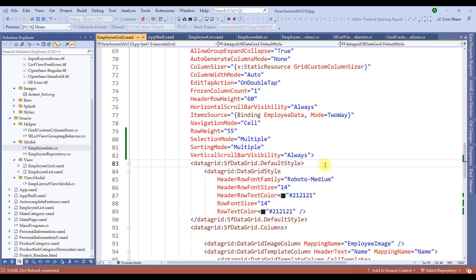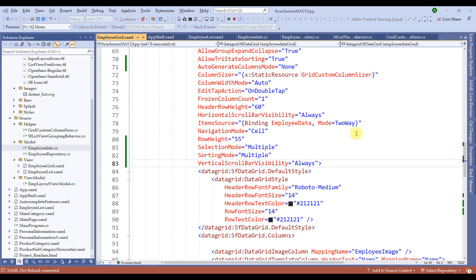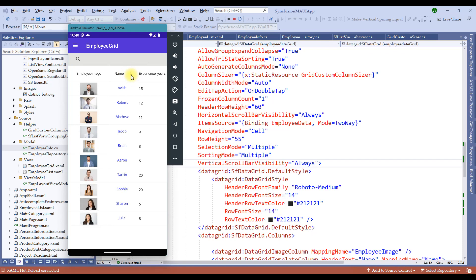In addition to single and multiple, Syncfusion supports a property called tri-state sorting. In tri-state sorting, when the property is set to true, it first sorts ascending, then descending, and it clears the sorting on the third click. Let me demonstrate that. So let's set allow tri-state sorting to true — by default it is false. Notice that the sorting indicator is gone. When I click again, the sorting appears; the descending appears; and the moment I click again, the sorting is gone. It is arranged by default the way the rows are created.